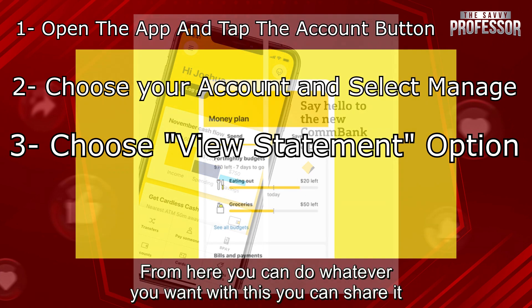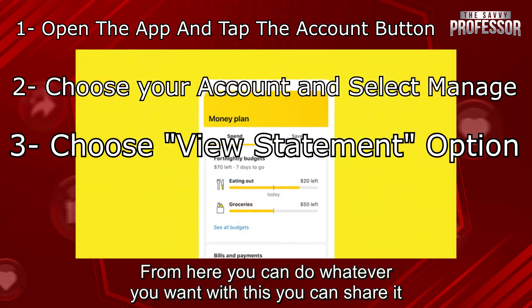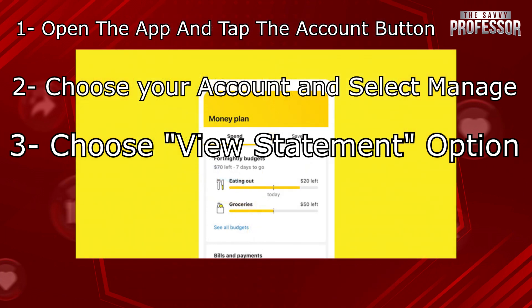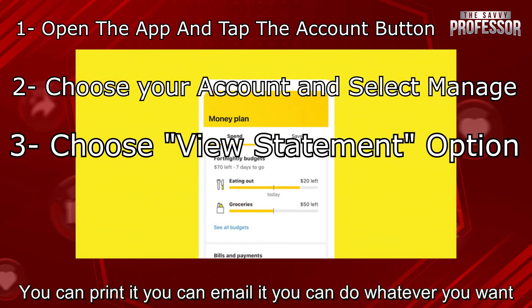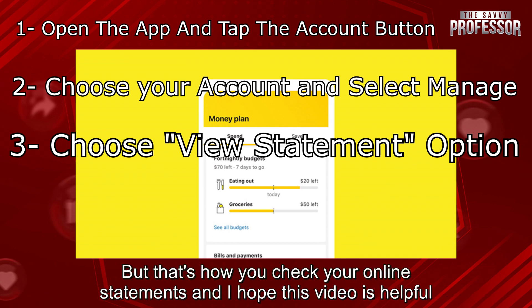From here, you can do whatever you want with this. You can share it, you can print it, you can email it — you can do whatever you want. But that's how you check your online statements.